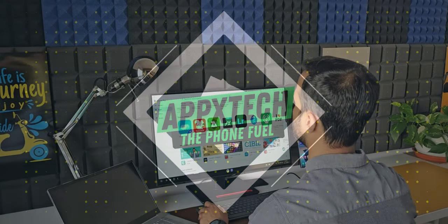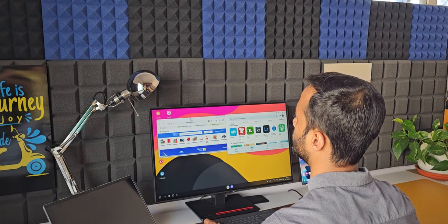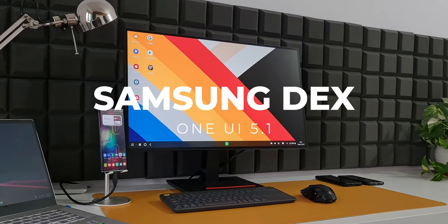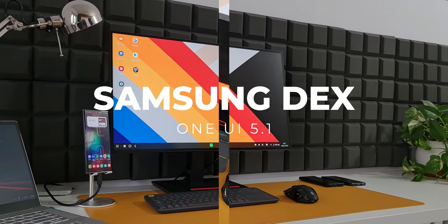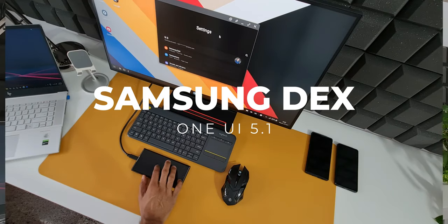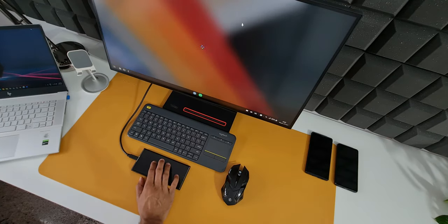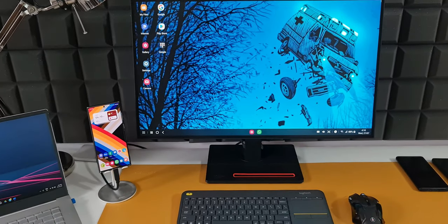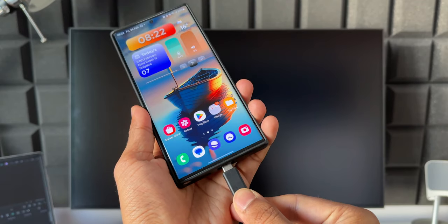Okay, now Samsung DeX is an incredible feature offered by Samsung on some of its flagship Galaxy phones which converts the Android operating system or One UI into a desktop-like experience on the monitor. We have already seen a bunch of videos about Samsung DeX on the channel.